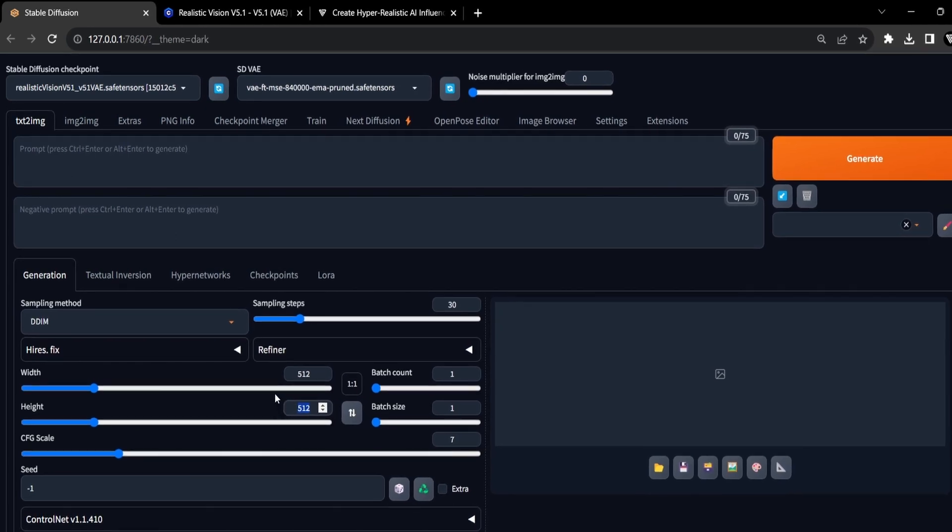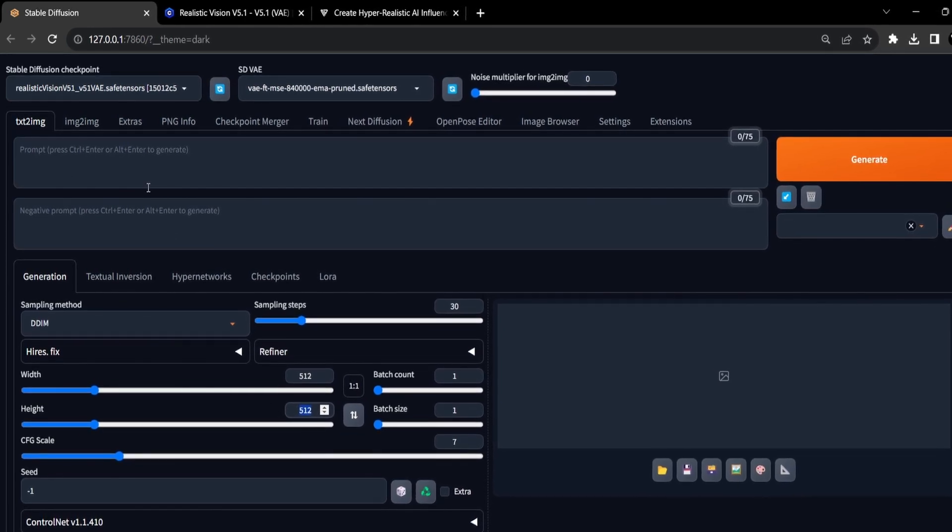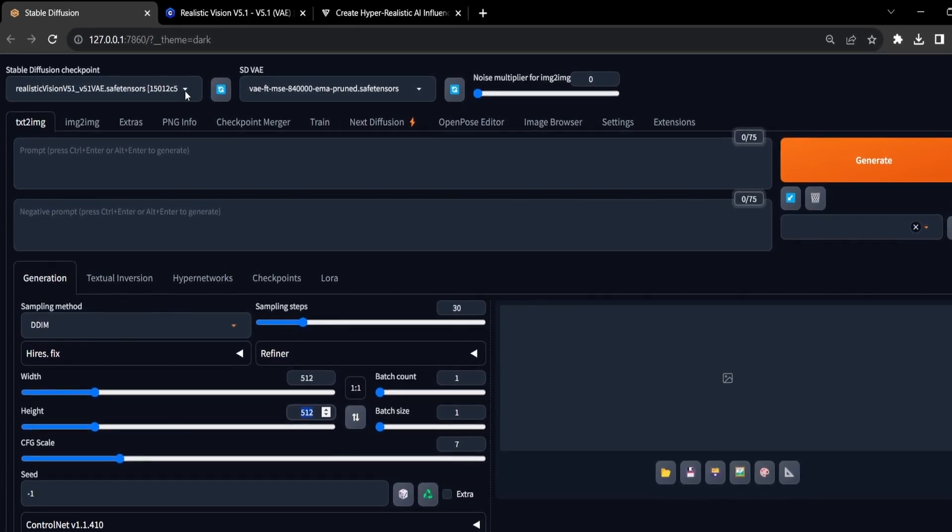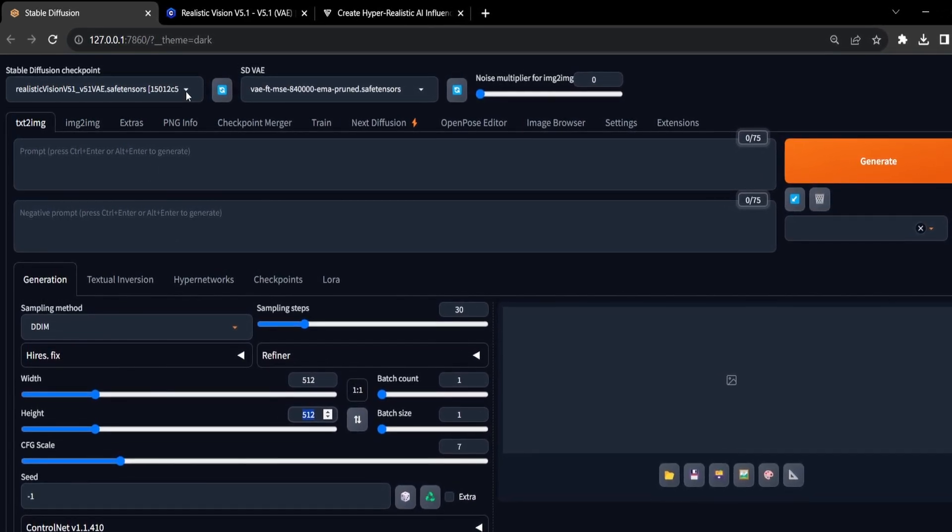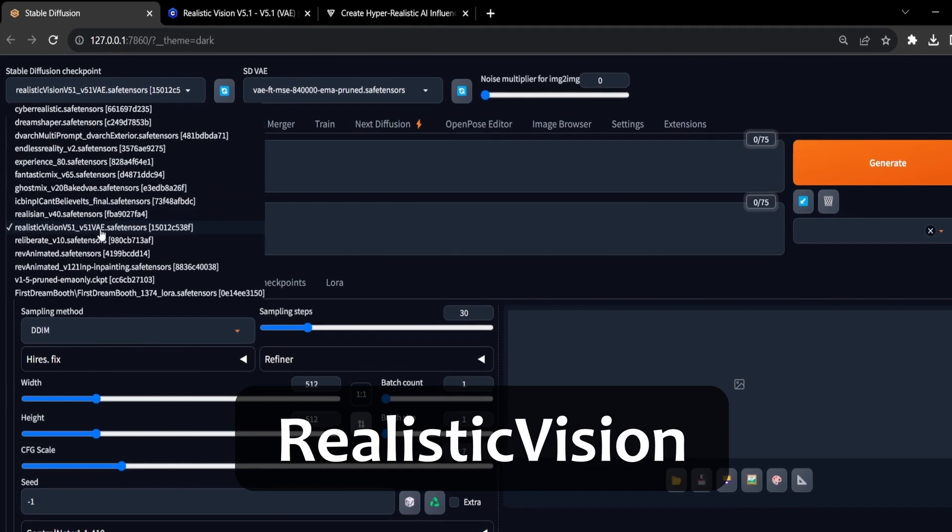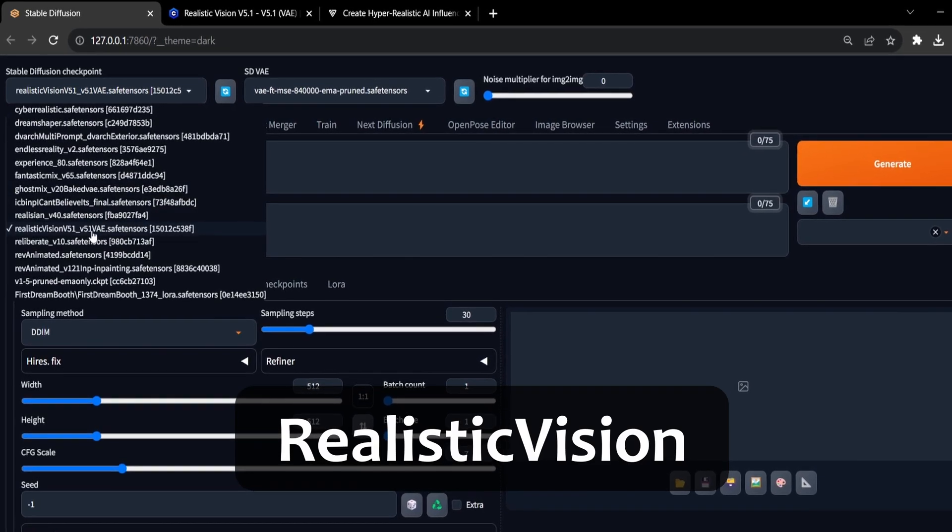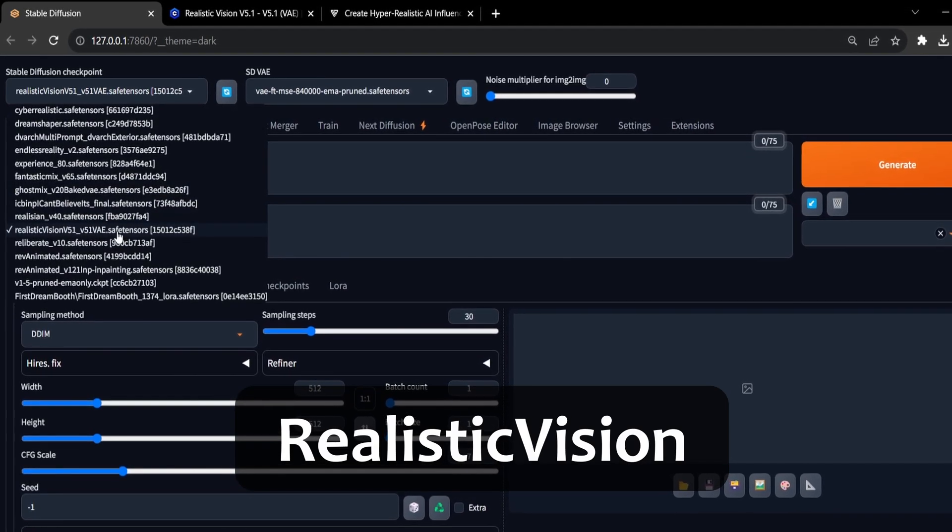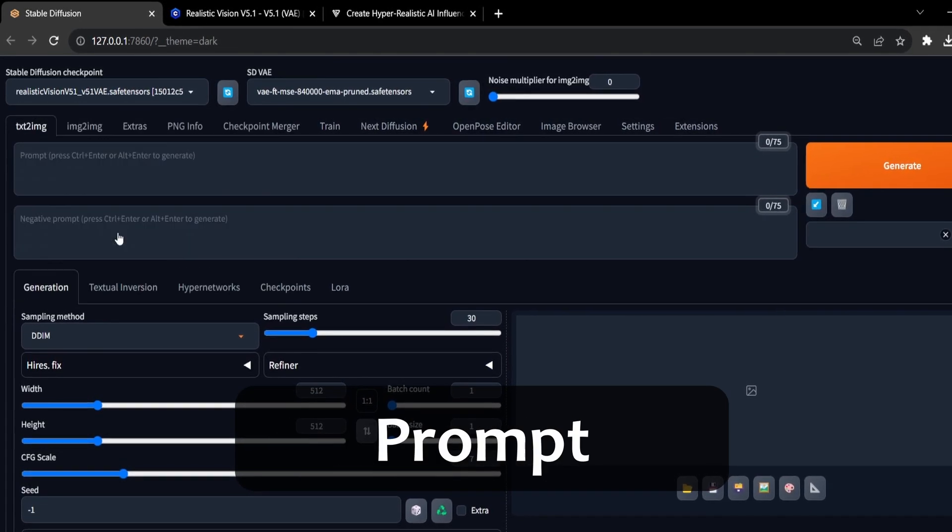Next is our checkpoint. We aim for a hyper-realistic portrait, so we will opt for the realistic vision checkpoint. And lastly, it is our prompt.